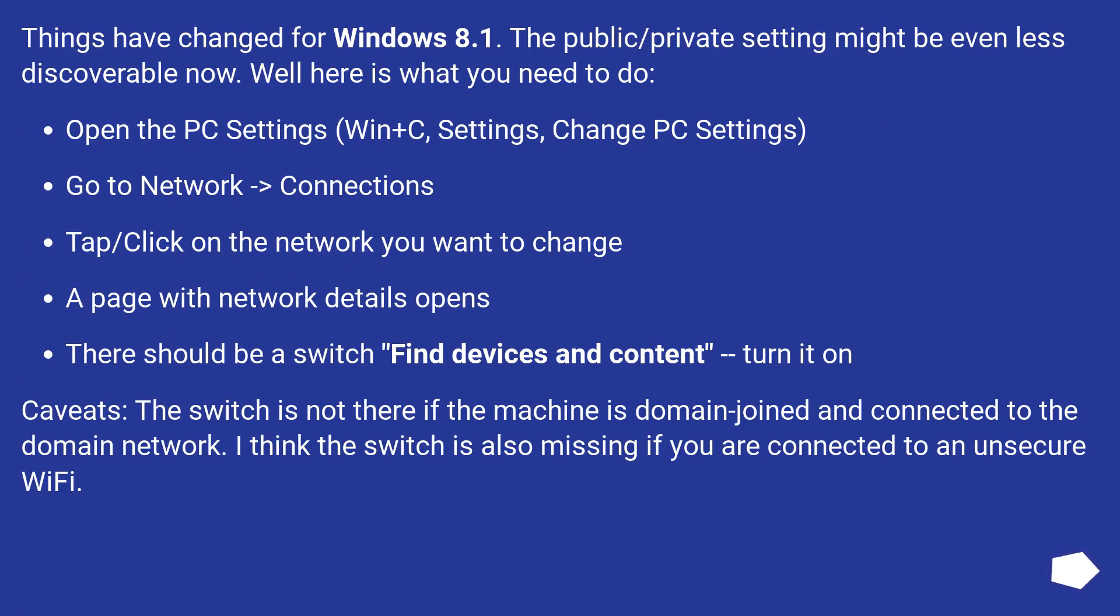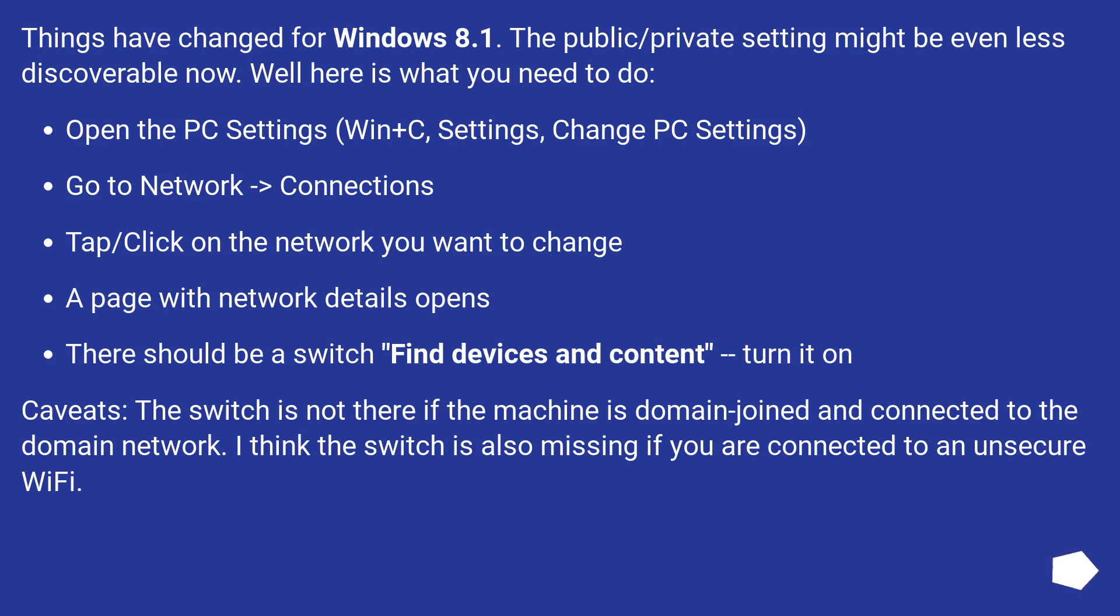Things have changed for Windows 8.1. The public/private setting might be even less discoverable now. Well here is what you need to do. Open the PC settings, Win+C, Settings, Change PC Settings. Go to Network, then Connections.